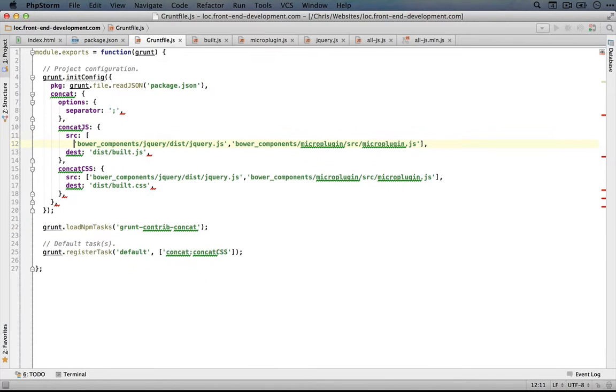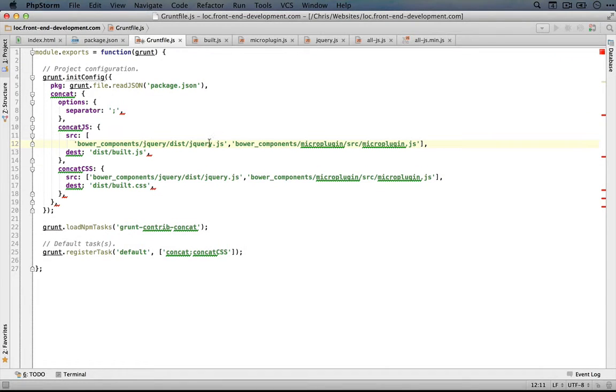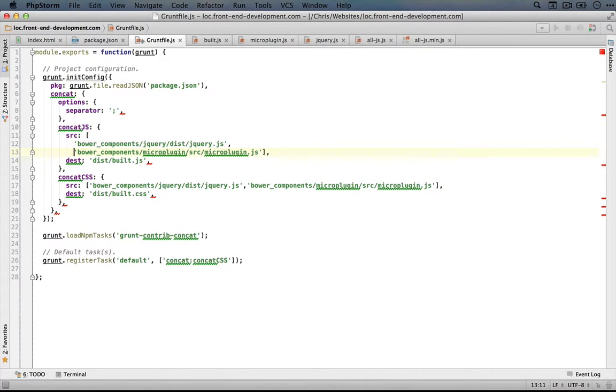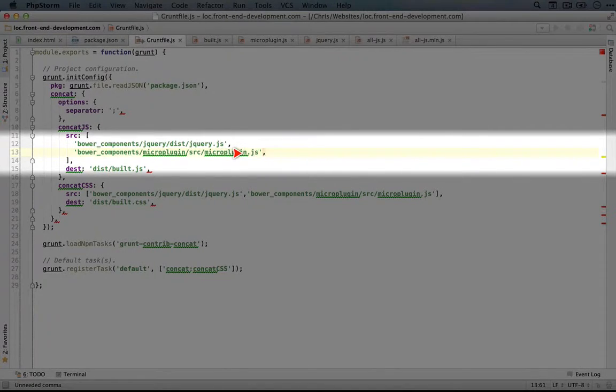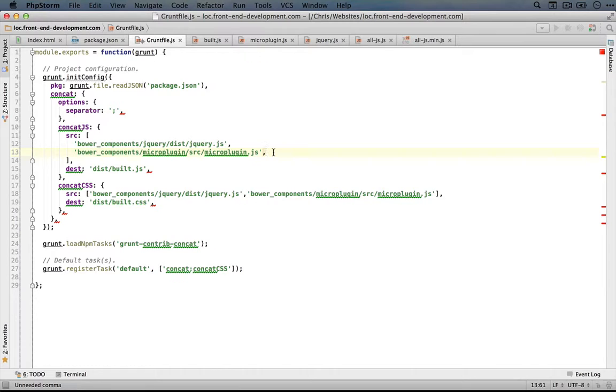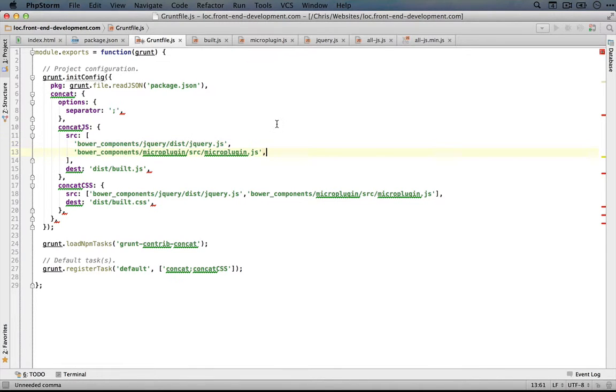So what I'm going to do is split this out so we have one file on each line here, and I'm going to add a trailing slash to make it easier to copy the structure. And what we'll do is go through each of our JavaScript files and paste it in.